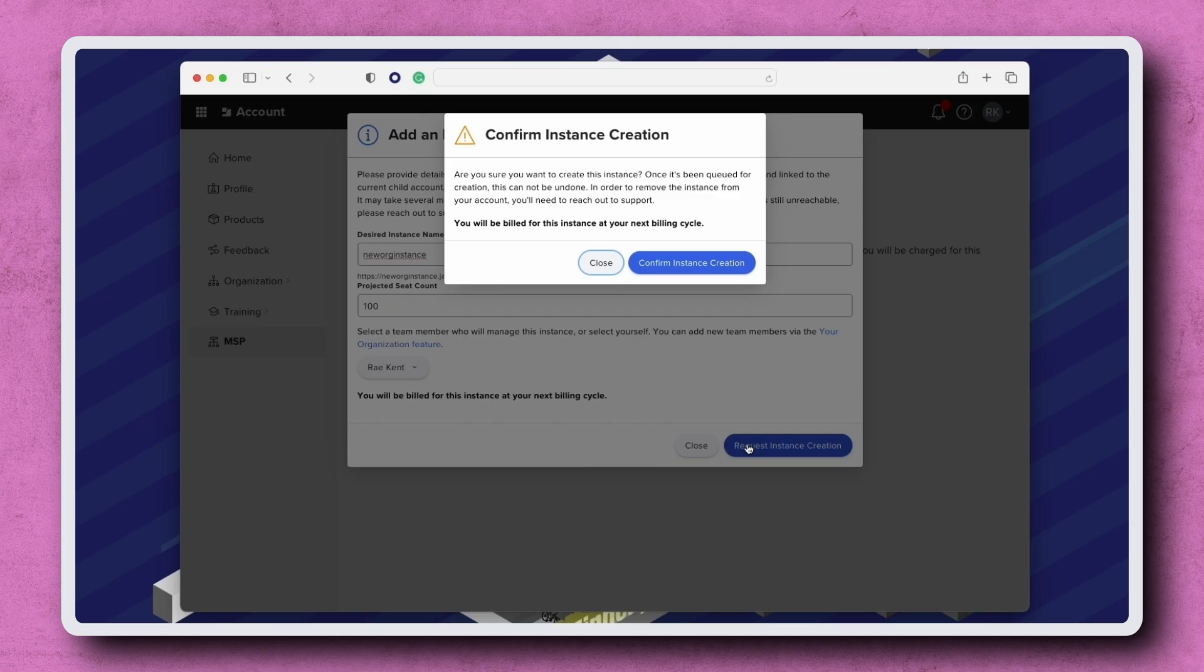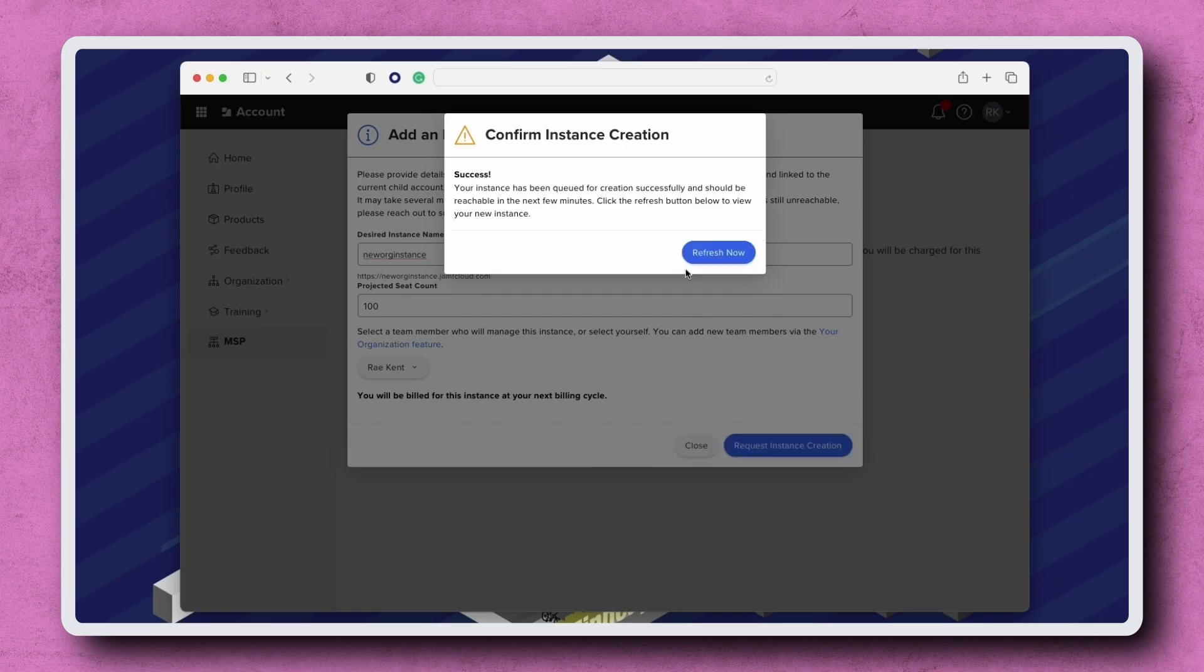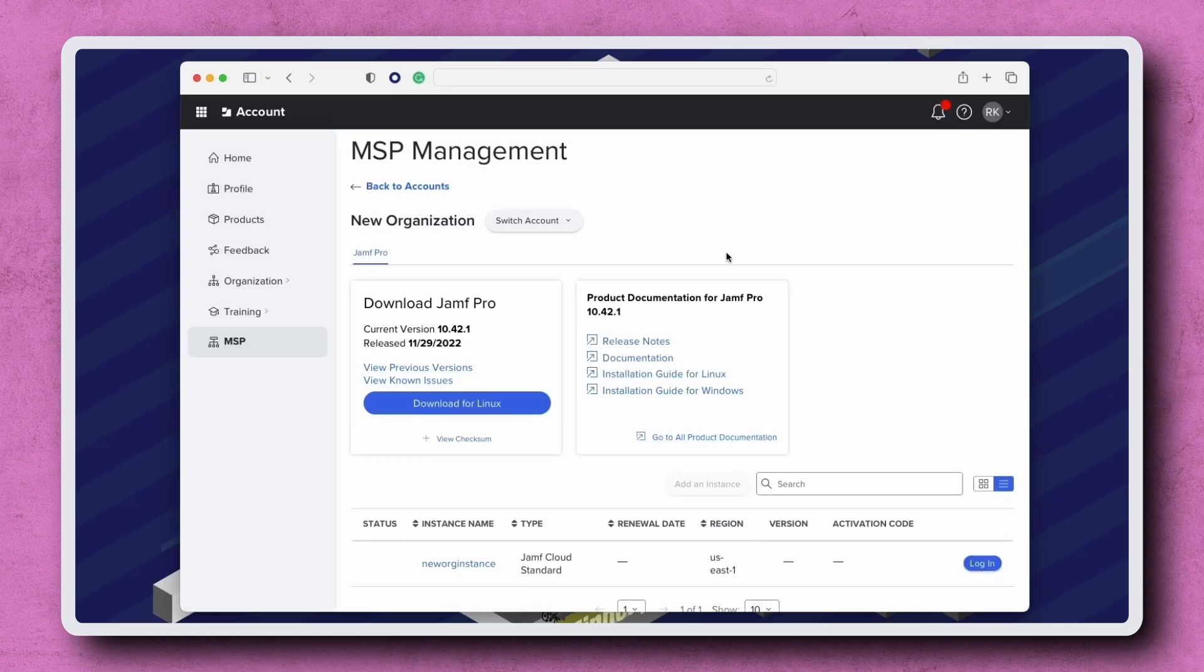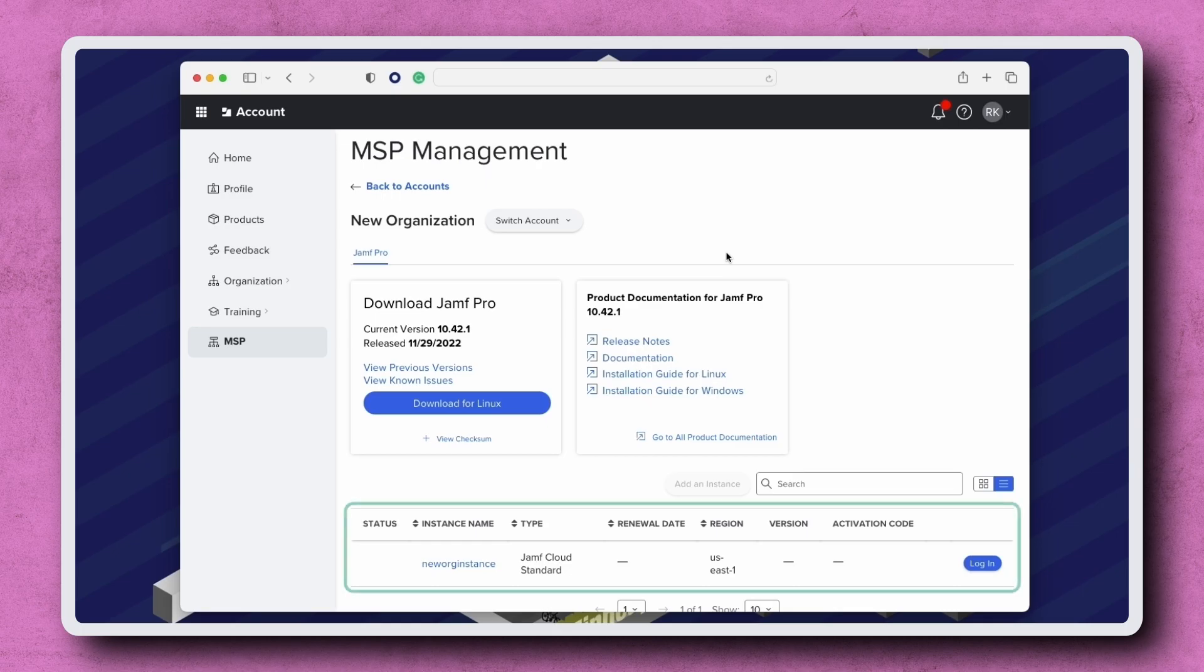When ready, click Confirm Instance Creation to finalize the request. Once the request has been successfully submitted, click Refresh Now. And just like that, the customer's new instance is created and is available to set up.